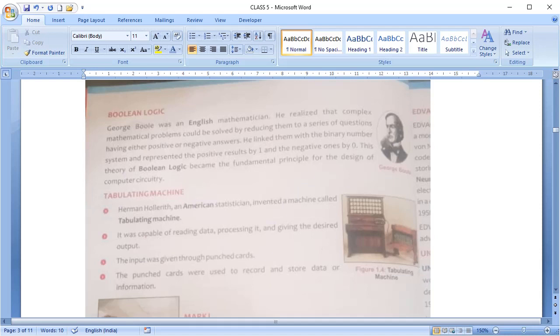Next is tabulating machine. It was invented by Hermann Hollerith. It could read data, process it and give the desired output. Input was given through punch cards and they were also used to read and store information.